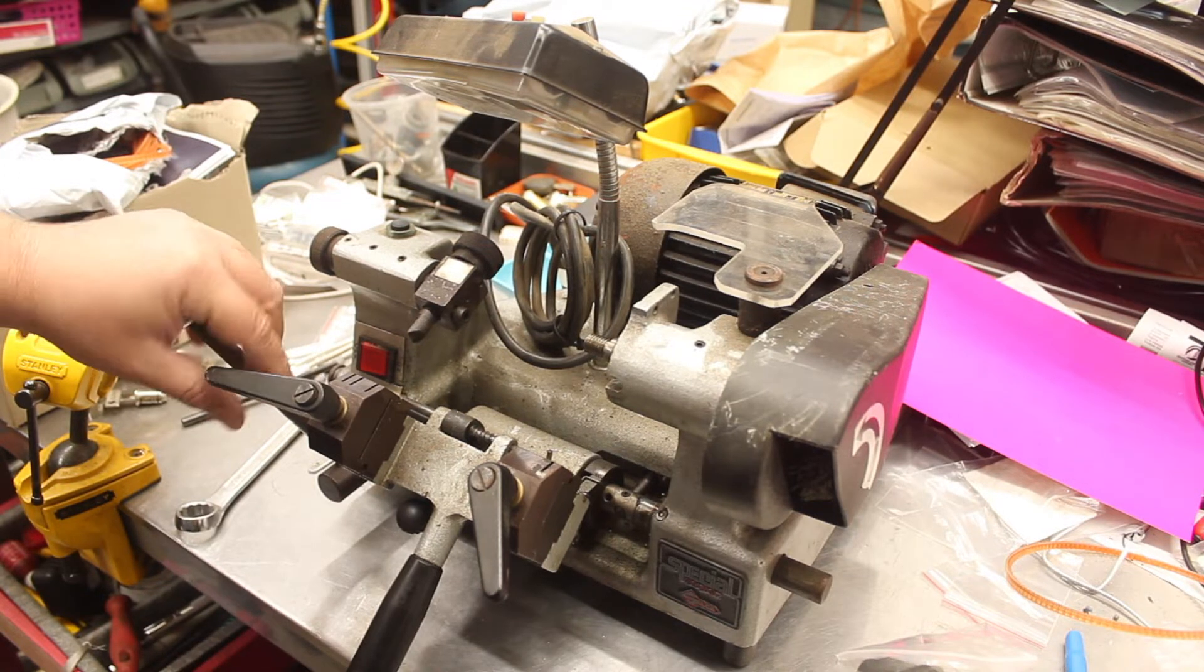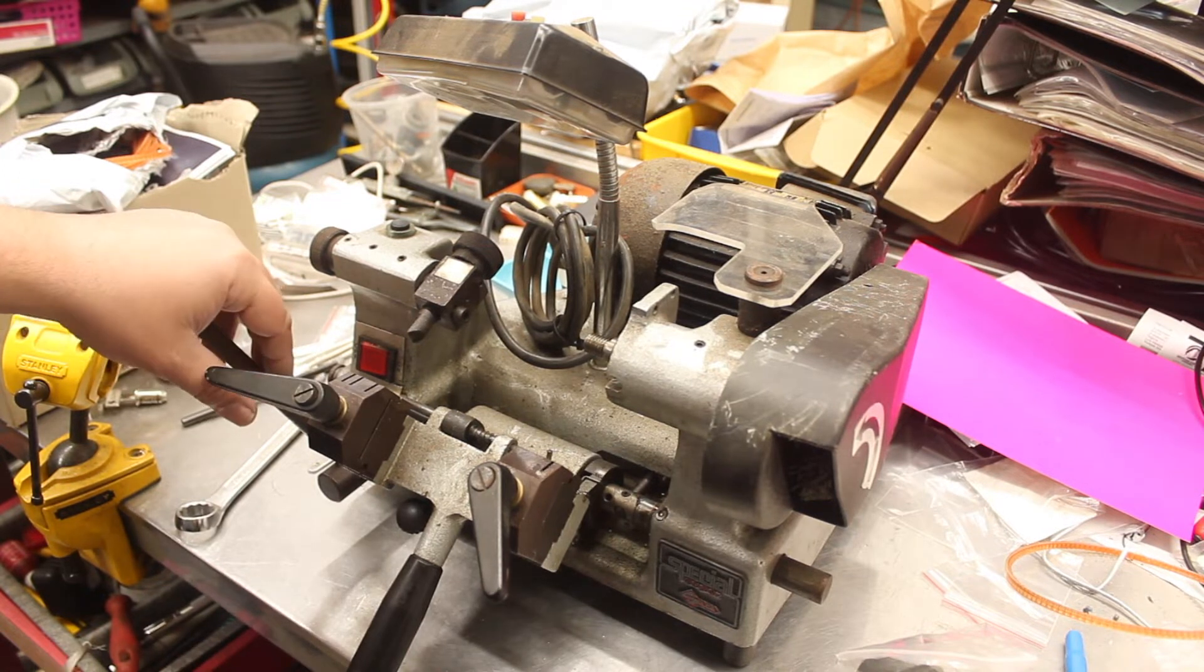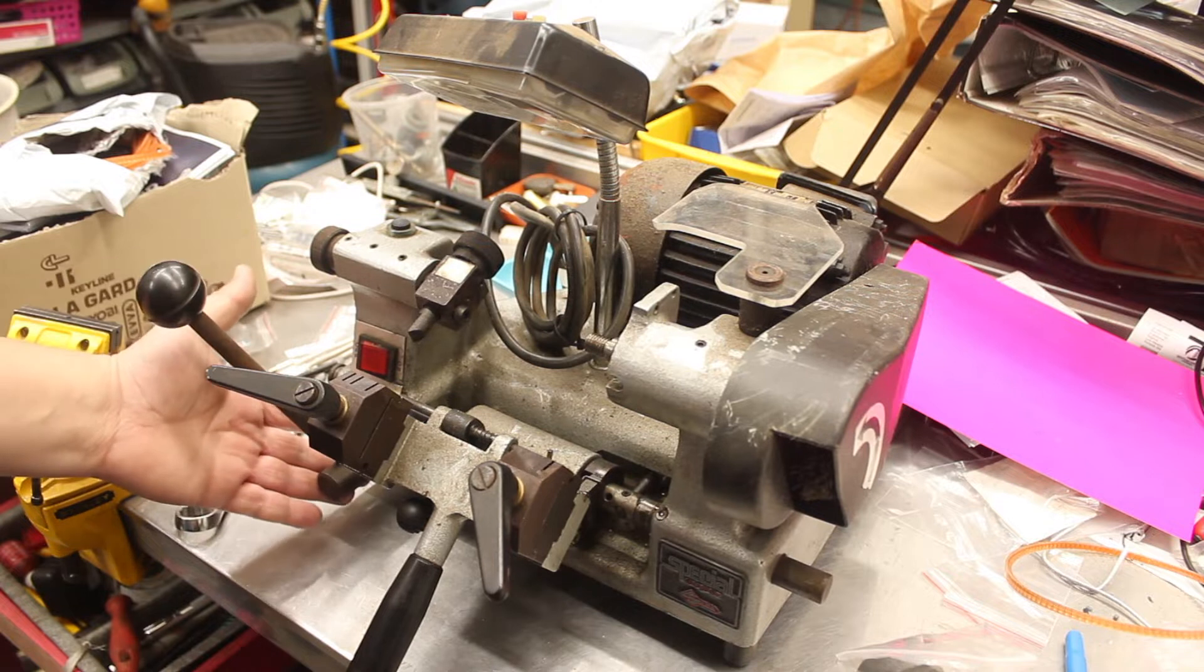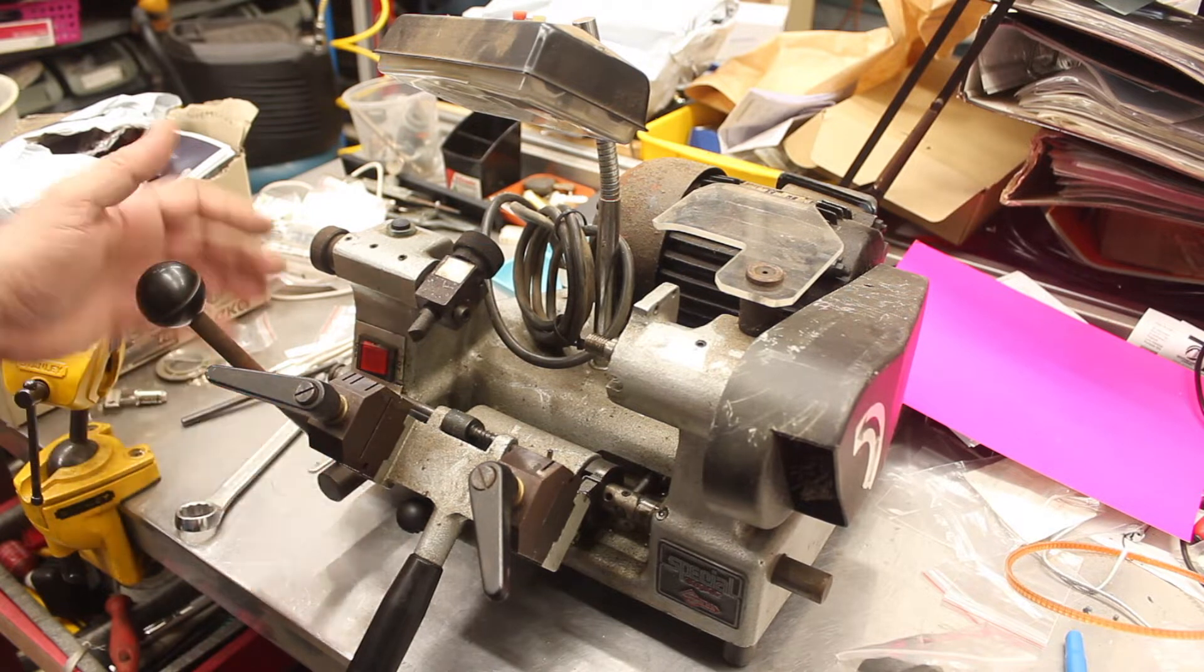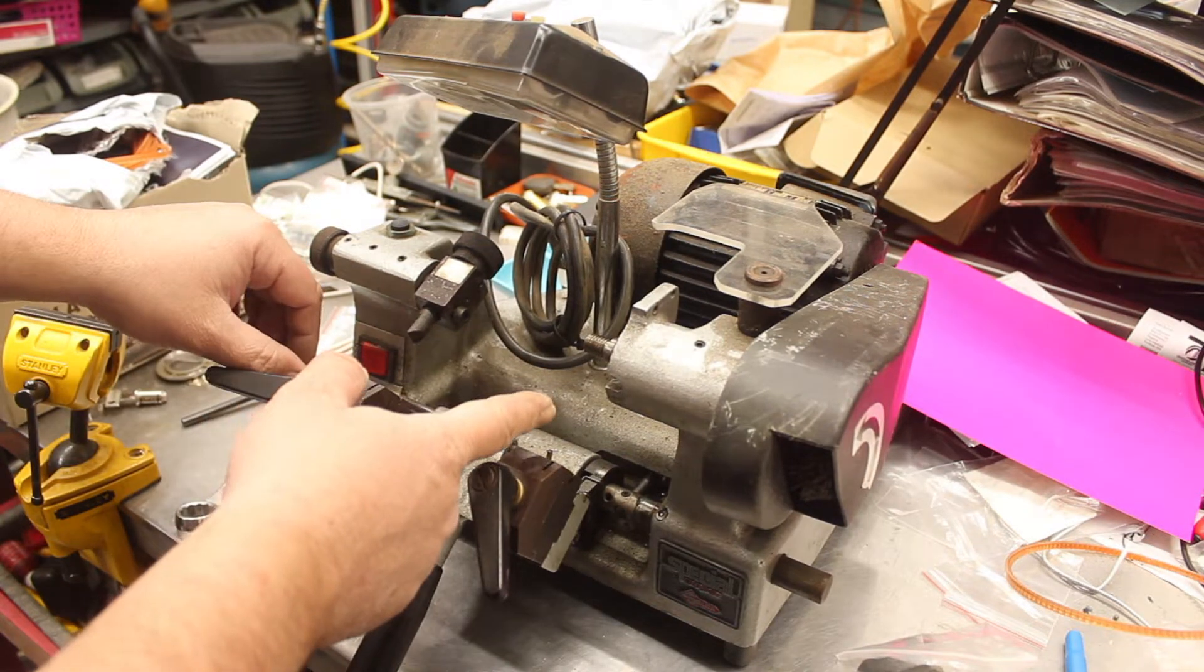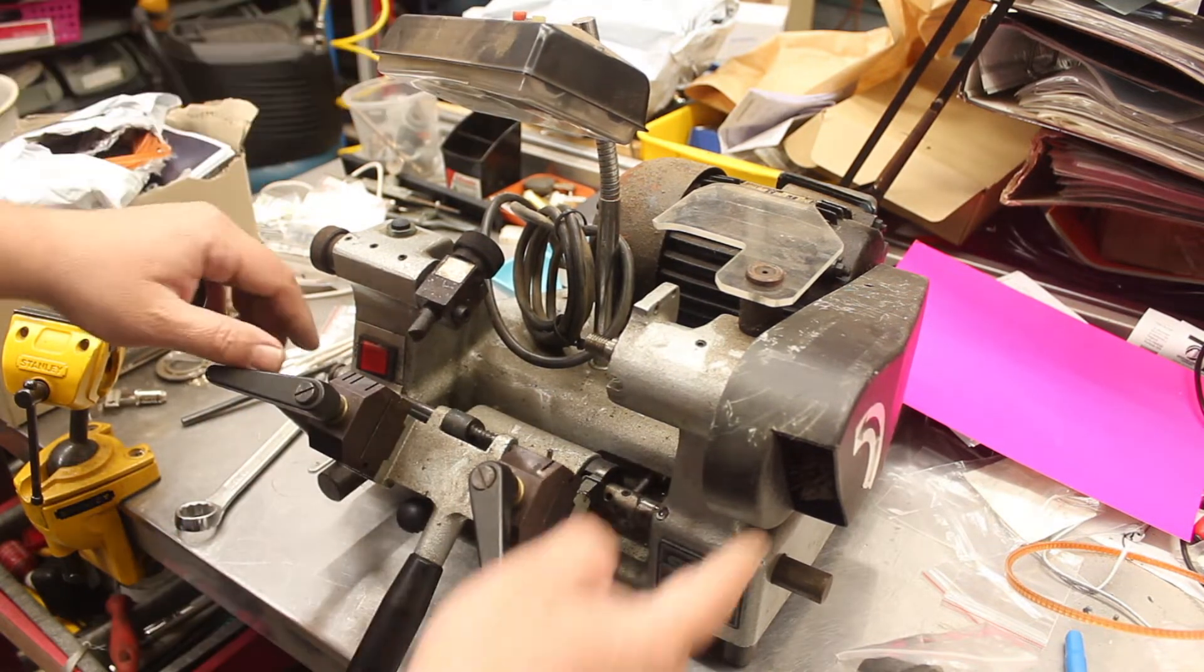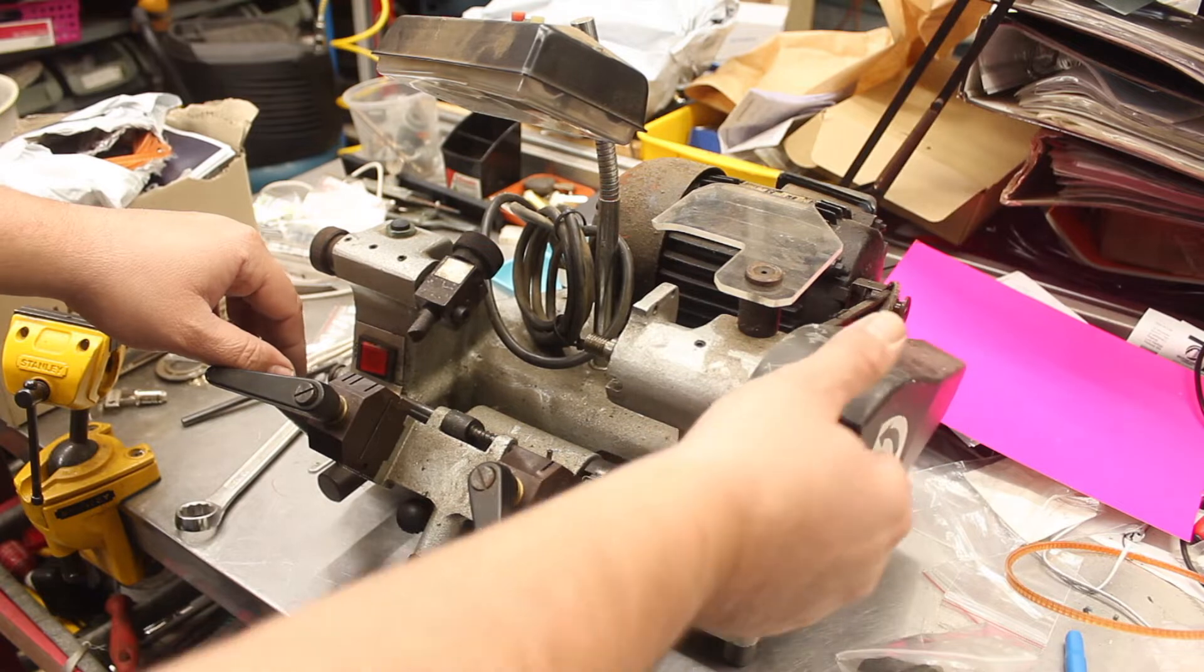So this key machine here had a few problems when it came to me. The plastic gear down there was broken, the cutter was missing a few teeth, the light didn't work, and the belts needed replacing.